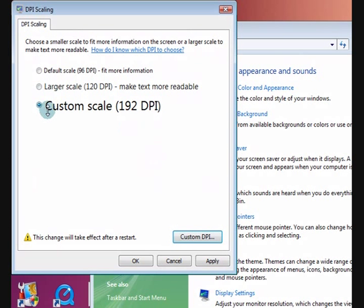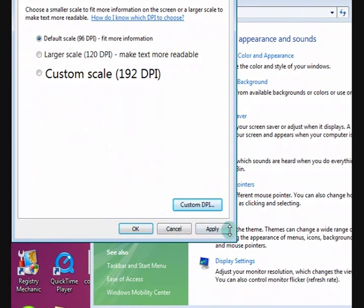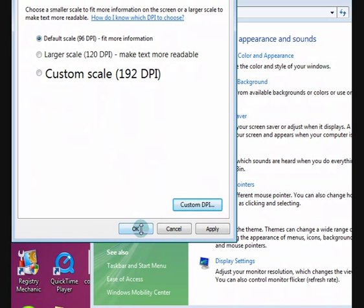And see how it's got another choice there now. Actually I'm just going to press it back to here. But if I did make a choice I'd press okay and apply and it'd make the change after I restart.